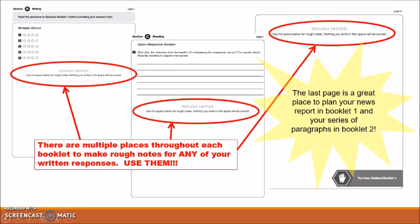On behalf of the Brooklyn Bears Literacy Committee, we wish you all the best on the Ontario Secondary School Literacy Test.